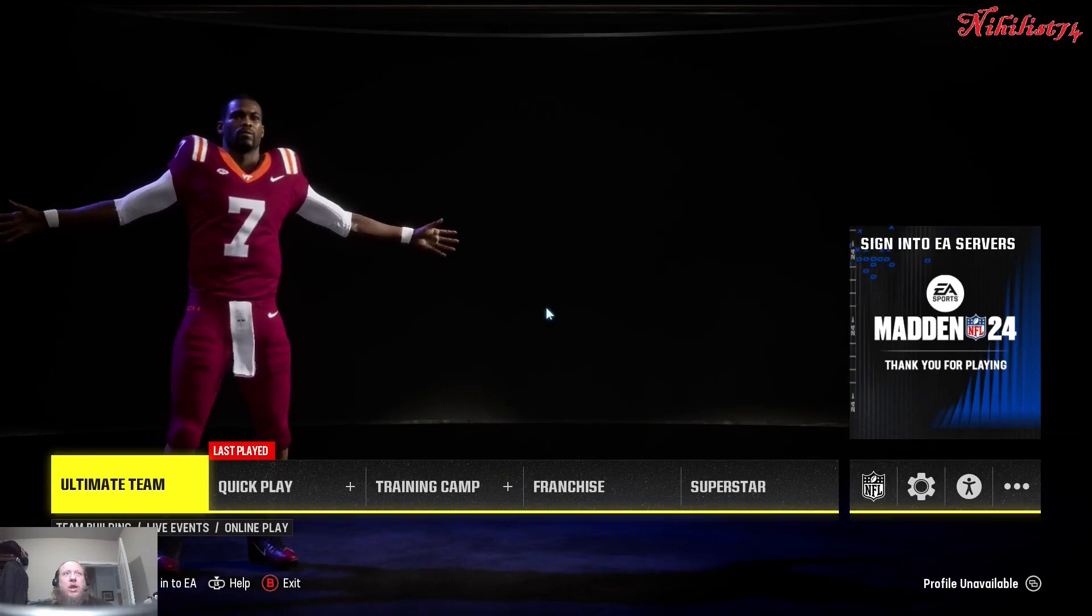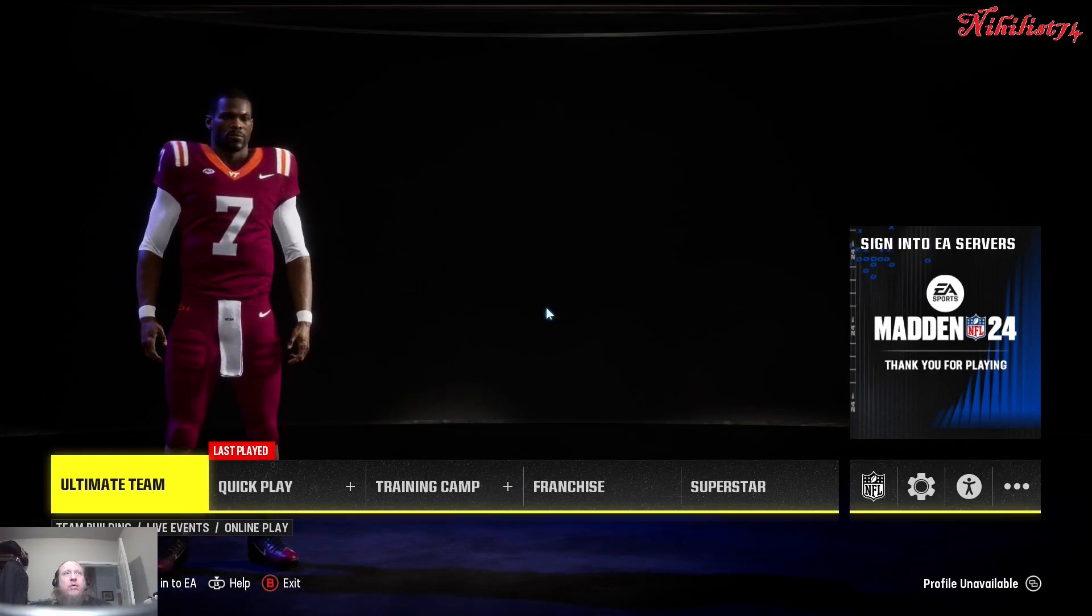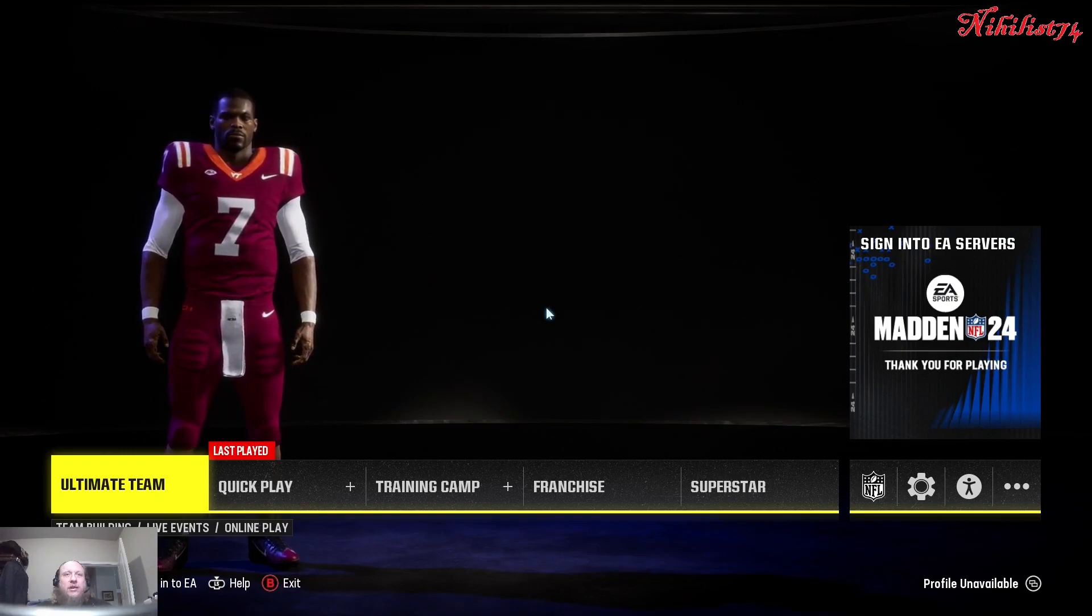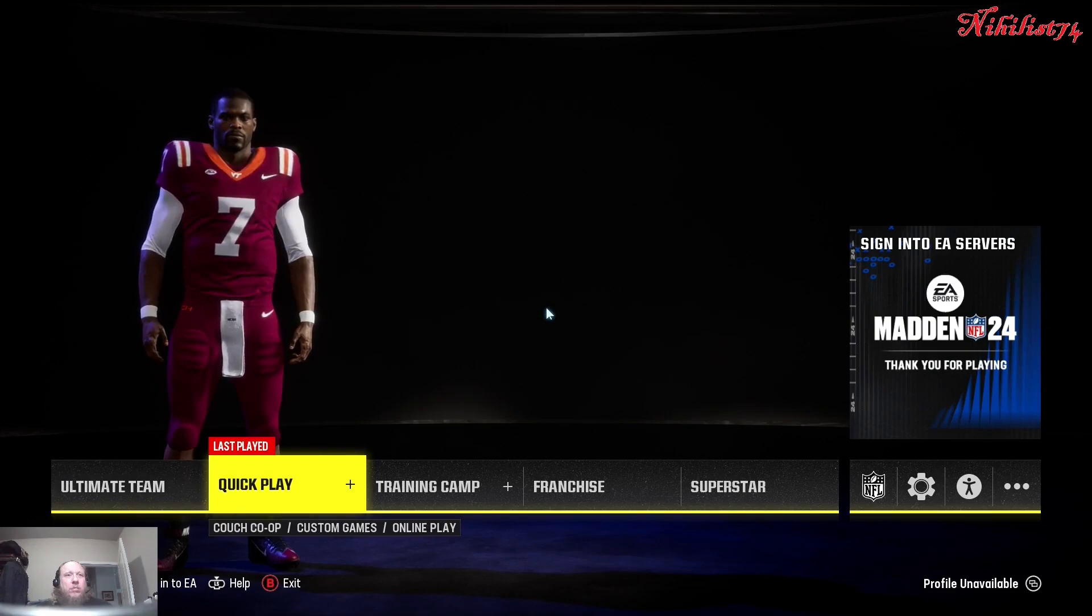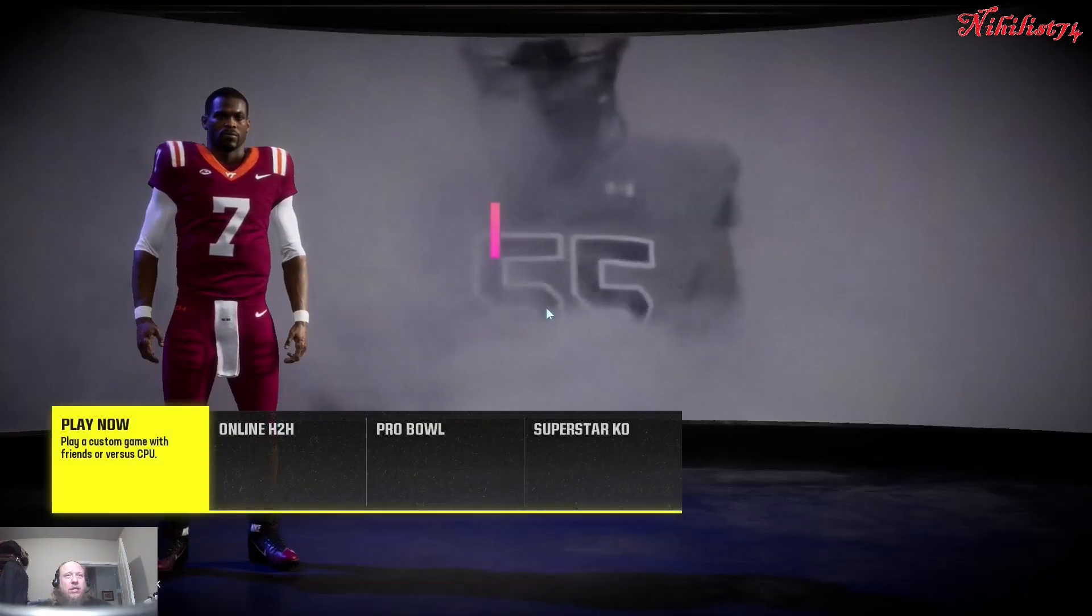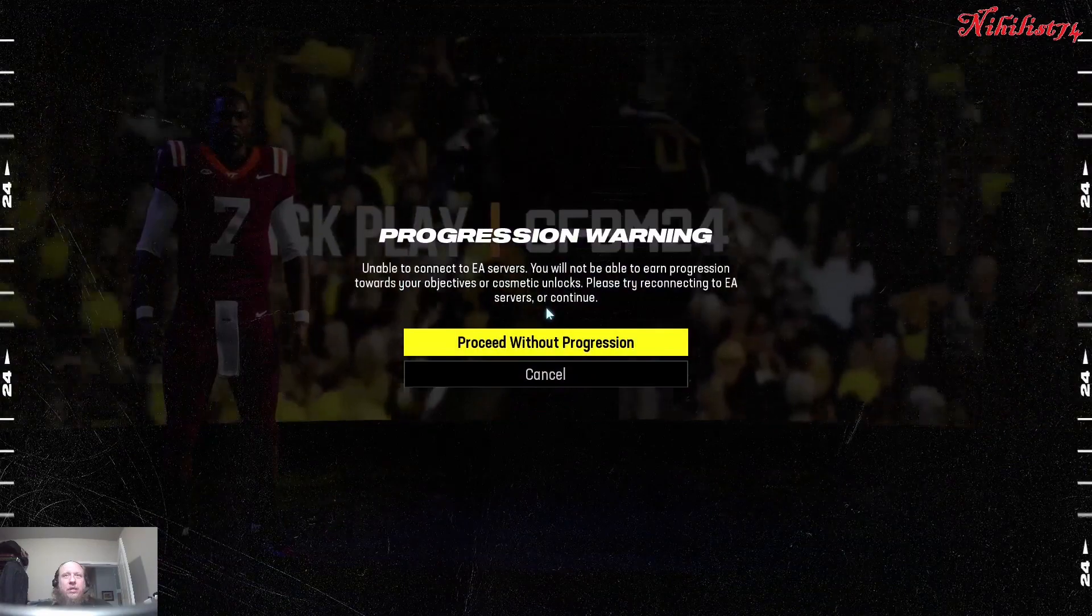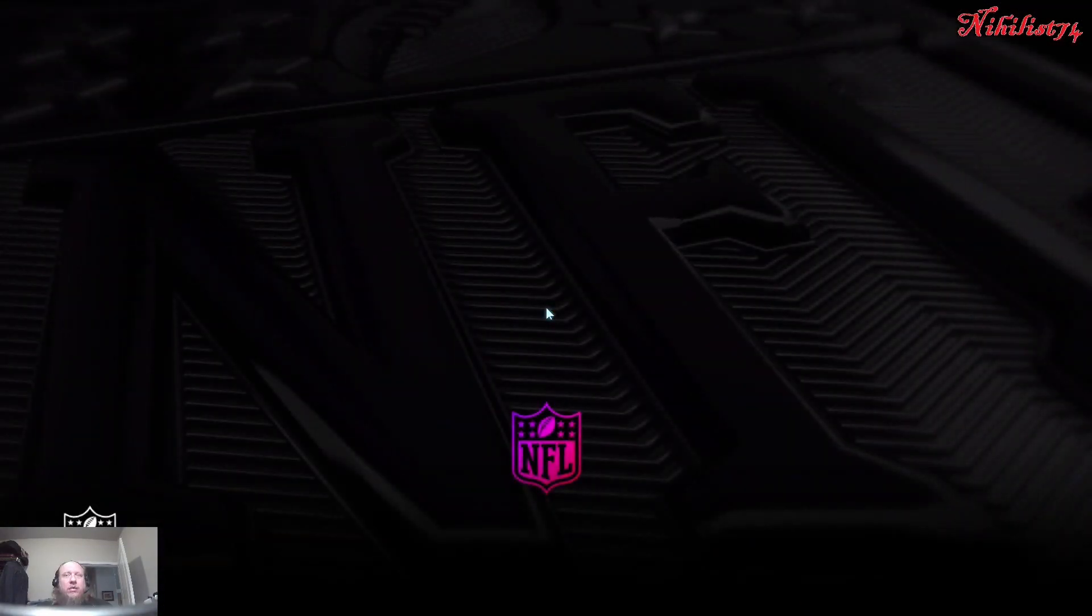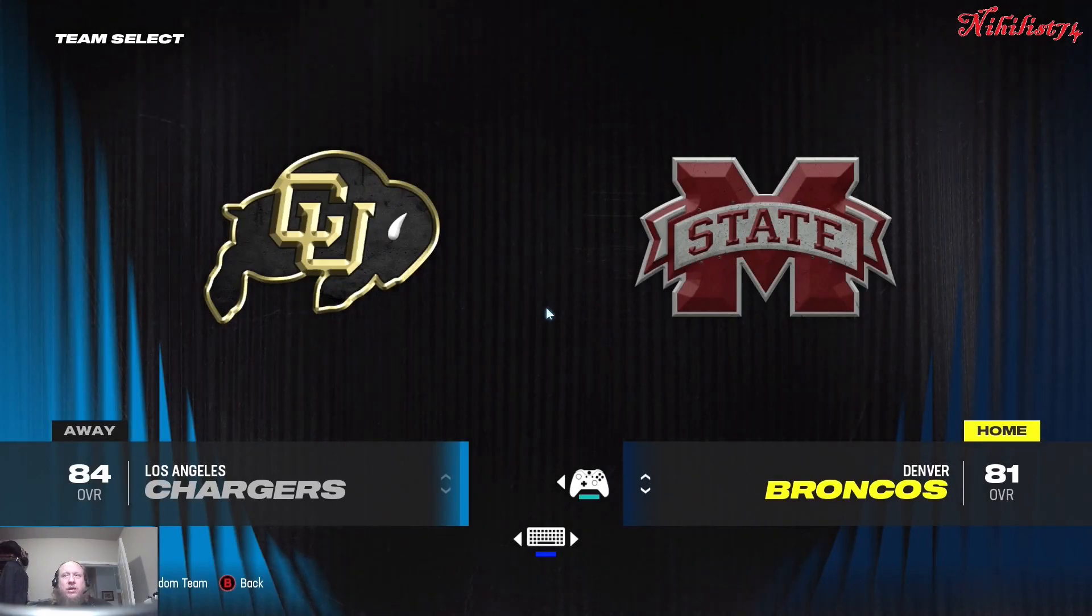Well, I got Michael Vick in his college football uniform instead of the pro uniform. That's interesting. So I'm going to go for quick play here. Play now.